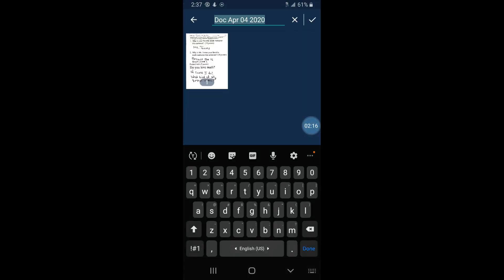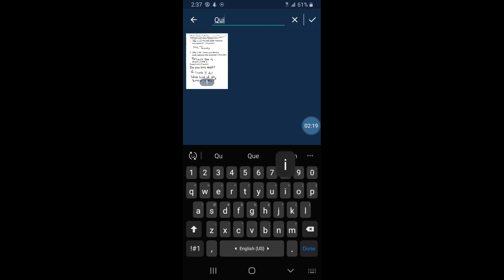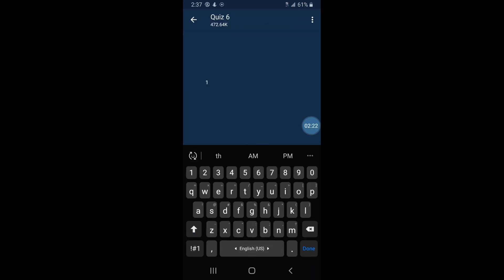I'm going to hit the check mark and then I'm going to name this. I'm going to call this Quiz 6. I'm going to hit the check mark. Fantastic. And then I want to take another picture because this is a two-page quiz, so let me go ahead and take picture.